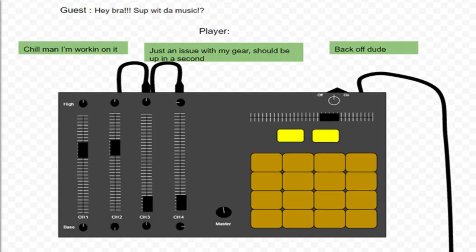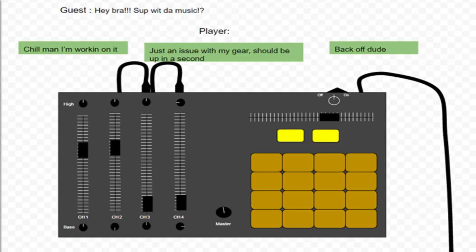As you work, guests may walk up to you and ask why there is no music playing, revealing three possible answers. The player must select an answer before being allowed to continue to work on their equipment. The three available answers will result in a fight, another question, or satisfying the guest, rewarding more time for you to work on your equipment.